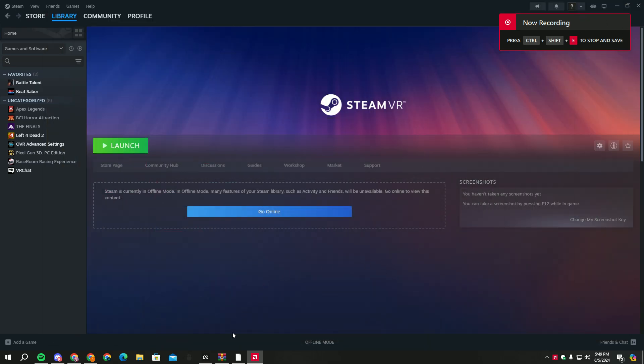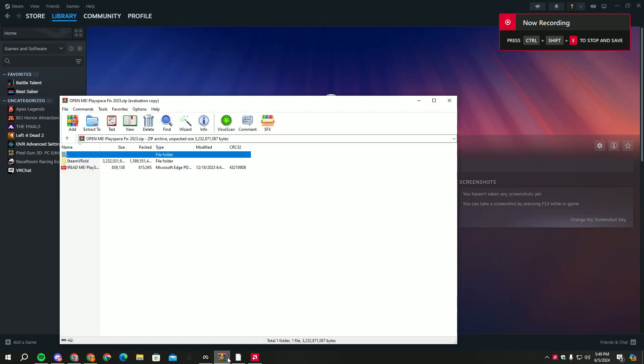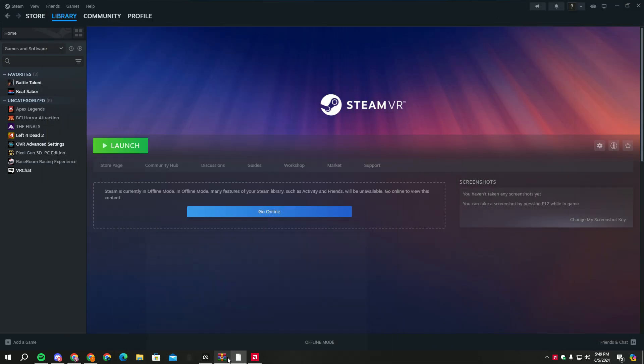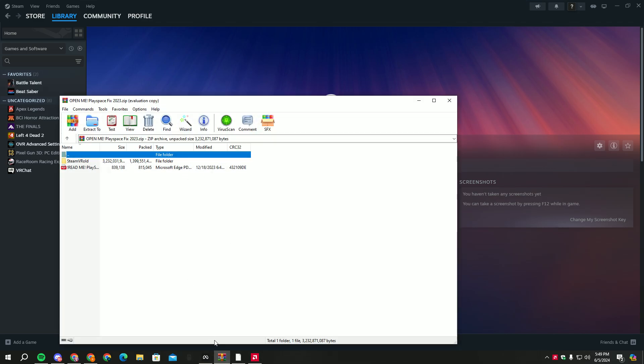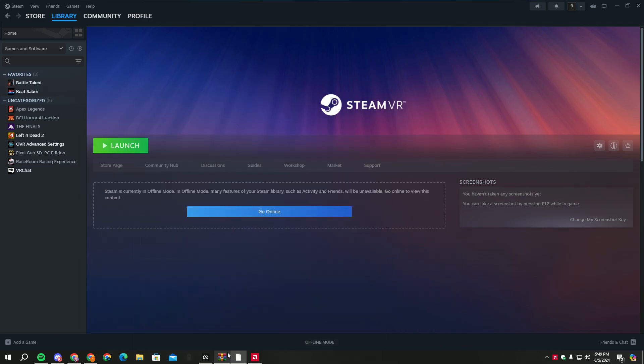Hey guys, today I'll be showing you all how to get playspace for Roblox VR hands. A lot of people are gatekeeping it. Gatekeeping is so stupid.